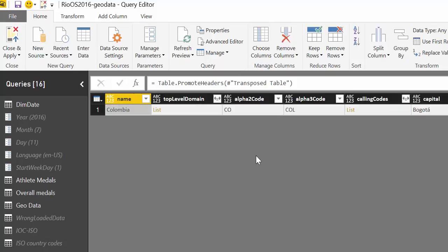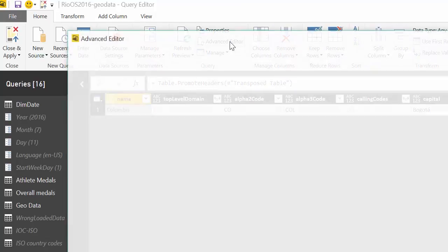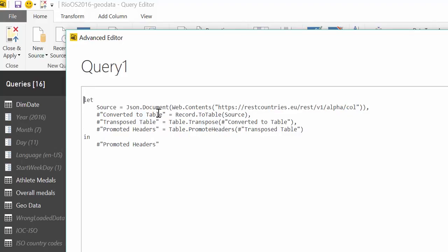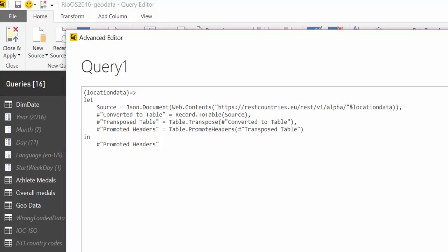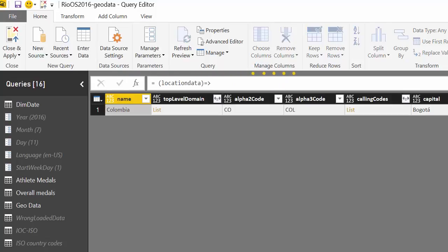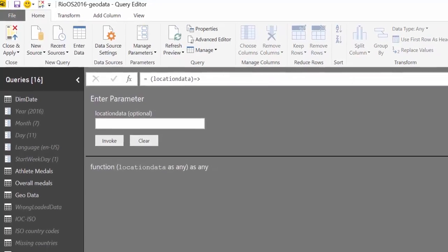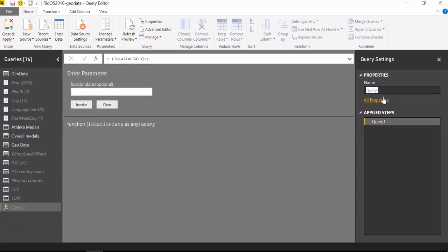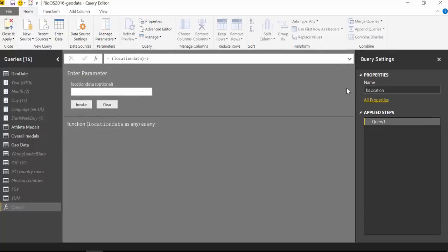For now that's not interesting and what we need to do now is instead of having Colombia here we need to populate these with our list of countries. So we've done this before, we're going to create a parameter in here. We call it location data and now we want to substitute that with the results of our parameter and we're going to call that function location for example.